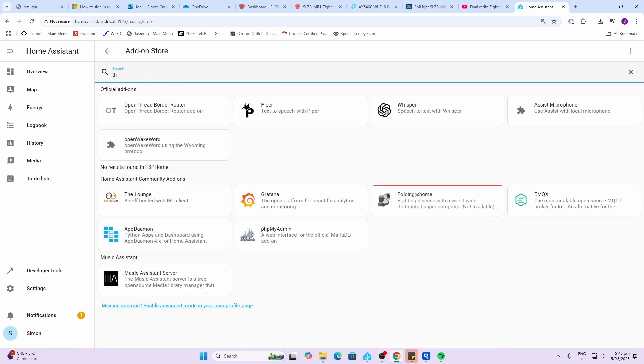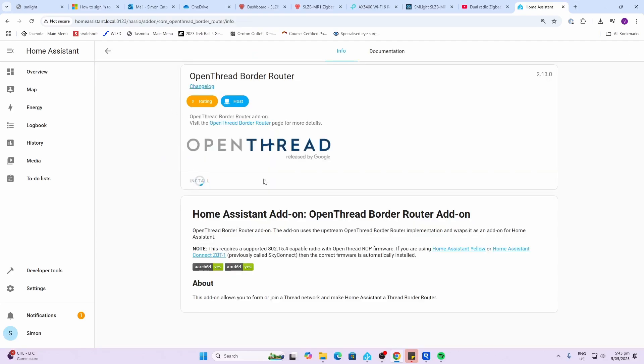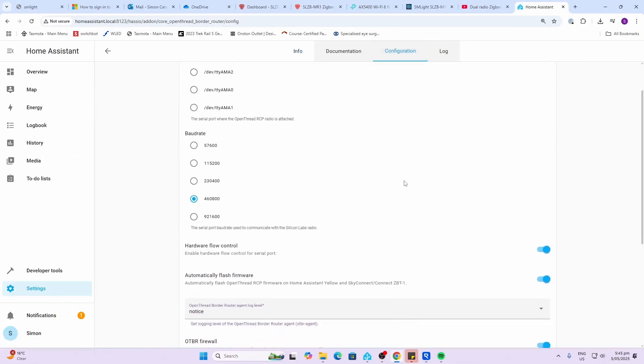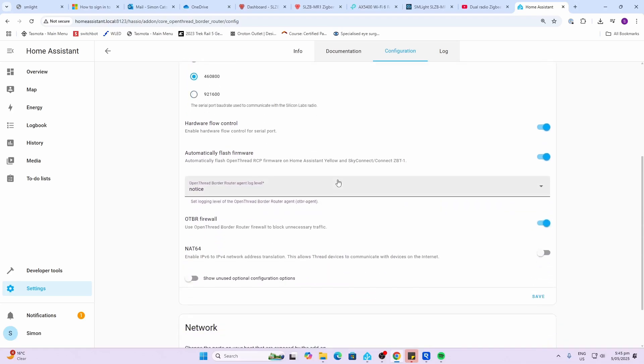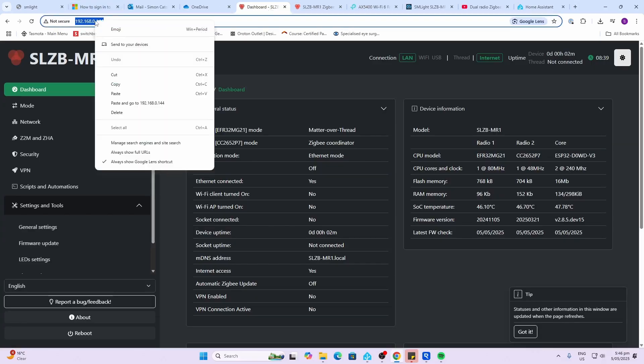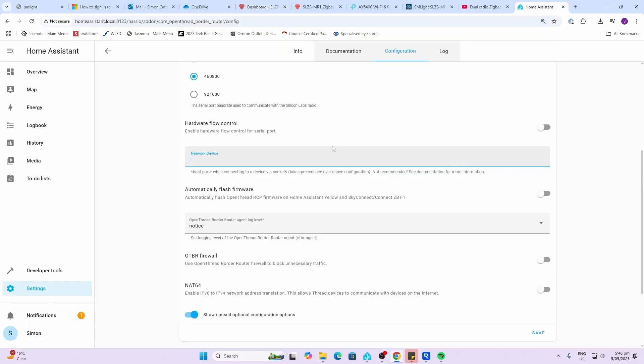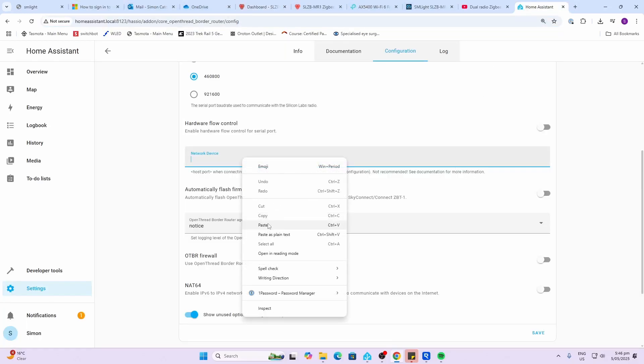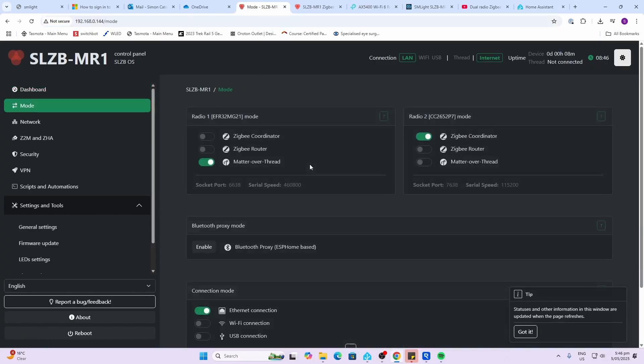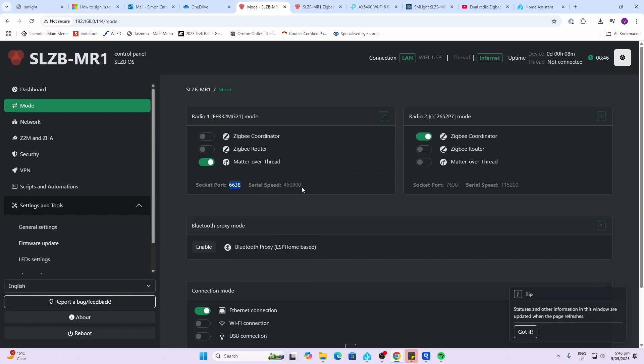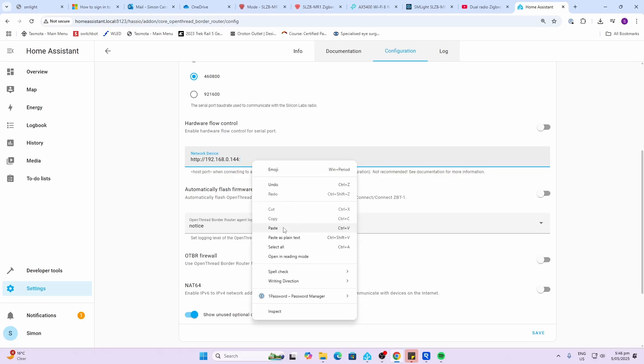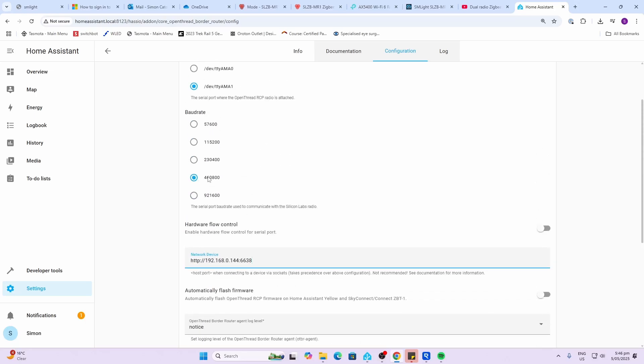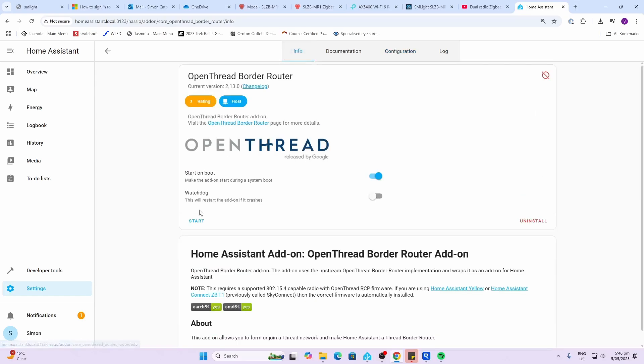Within Home Assistant we need to go to add-ons, to the add-on store, and we want to search for the Thread Border Router and we want to install that. Next up we go into our configuration and select any one of these as the device and show unused configuration options. You can basically turn all of these to off. This is a network device so we're going to select the IP address from over there and stick that in. Then we're going to go along to our mode and we can see here that it is port 6638 and speed 460800. We'll just select the port, paste that in, and we are ready on the right speed. We can now save that, go to info, and we can start the add-on.